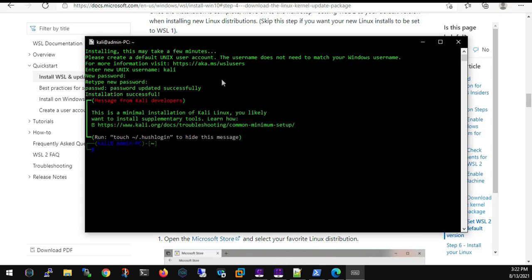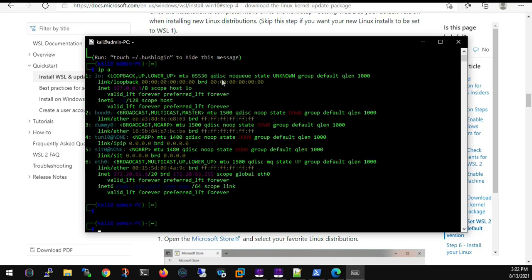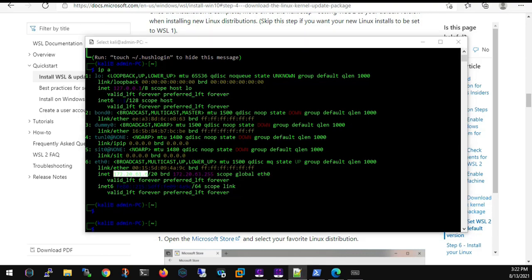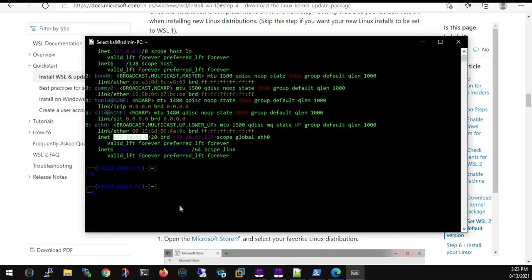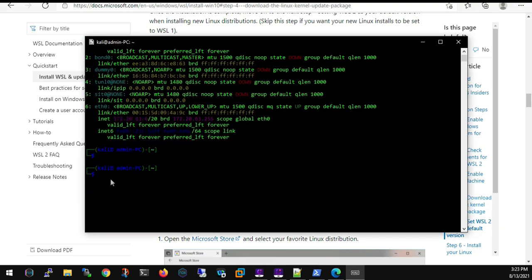So now our Kali environment is up and running. We'll check the IP address by typing IPA. As you can see, it's an internal IP being allocated to this Kali machine. Now, as you can see, it's a CUI environment or interface from where you can only type commands. There is no GUI. Don't be worried about that, we'll be taking care of that.